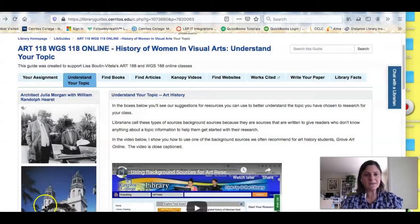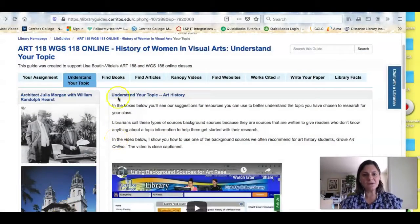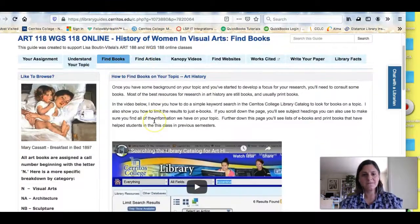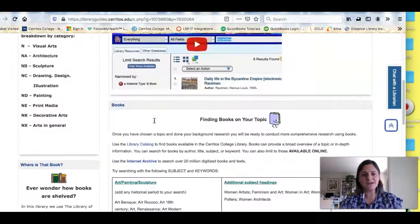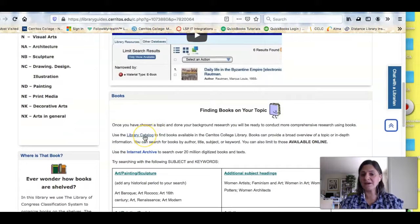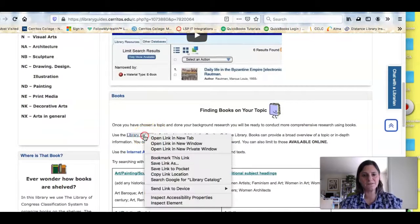So let me share my screen. I'm looking at the research guide and if I click on the find books tab and scroll down, I'm going to see a link to our library catalog. So this is where I'll start.